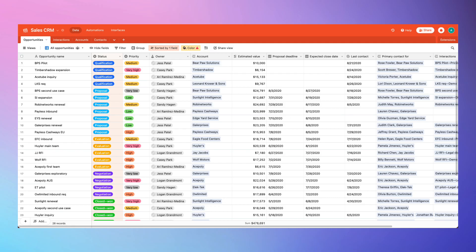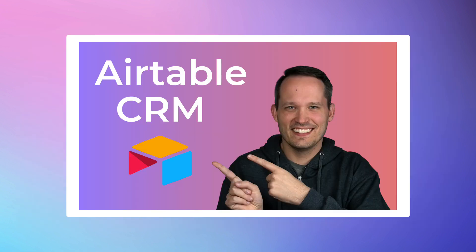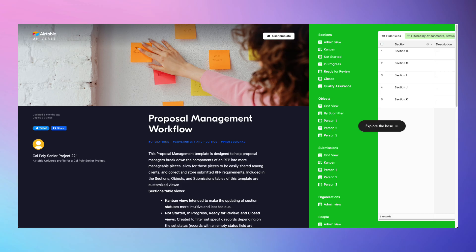On the sales side of the house, Airtable produced a basic B2B sales CRM. But I'm a little bit biased, I think you should check out my video on Airtable CRM for some ideas on how to improve upon it.